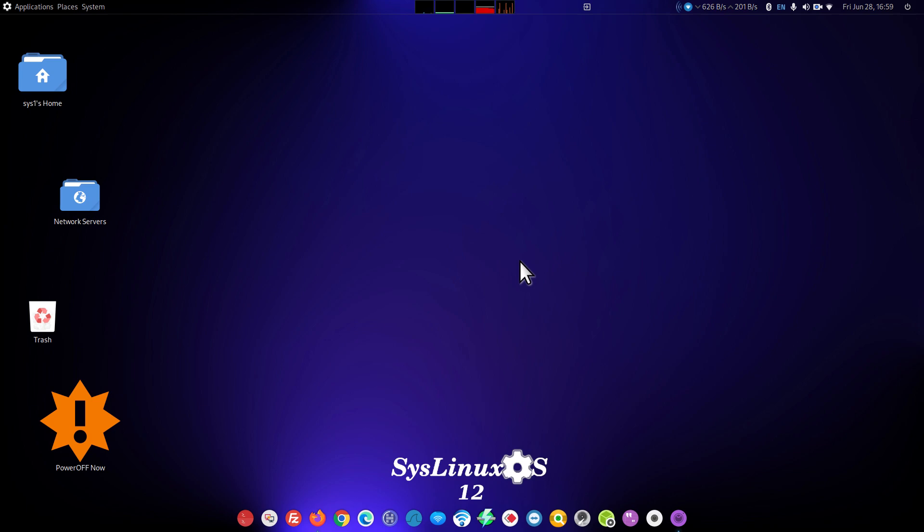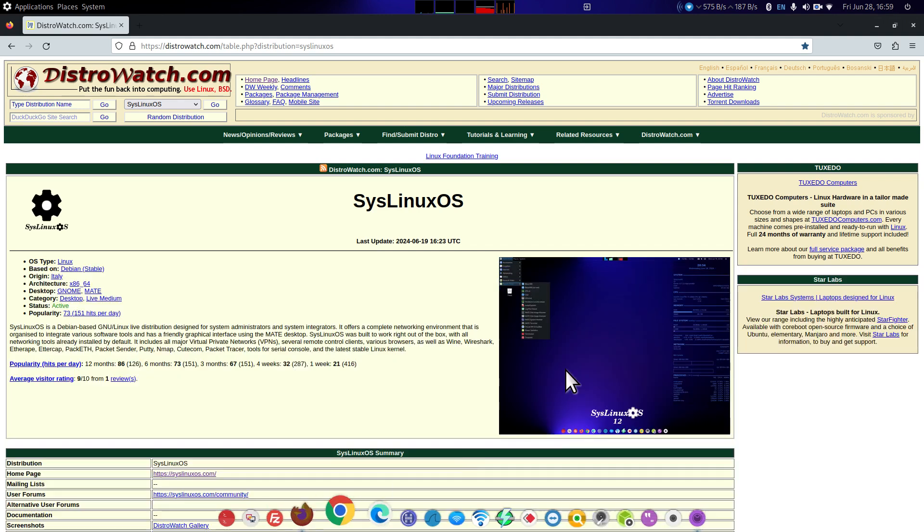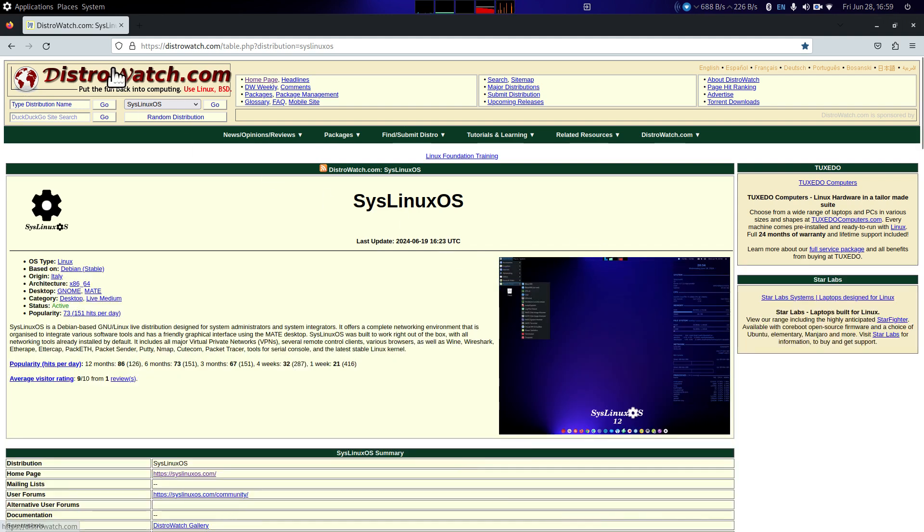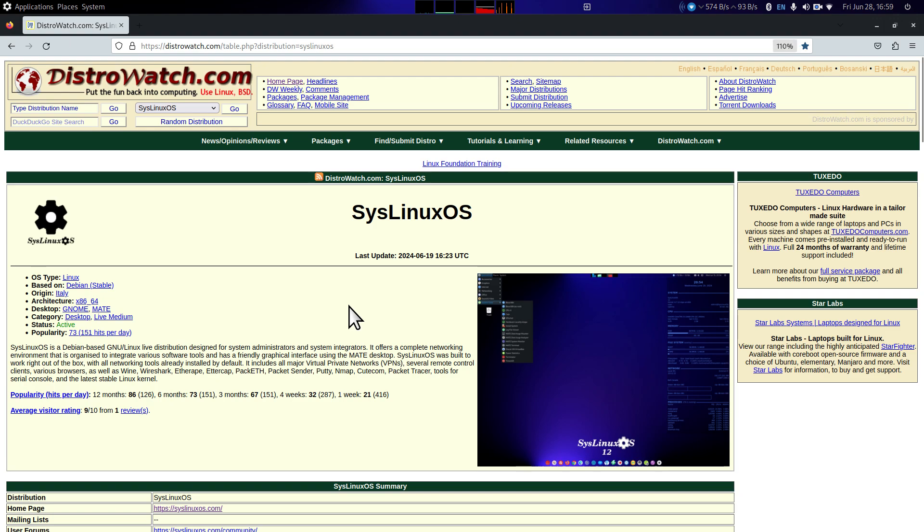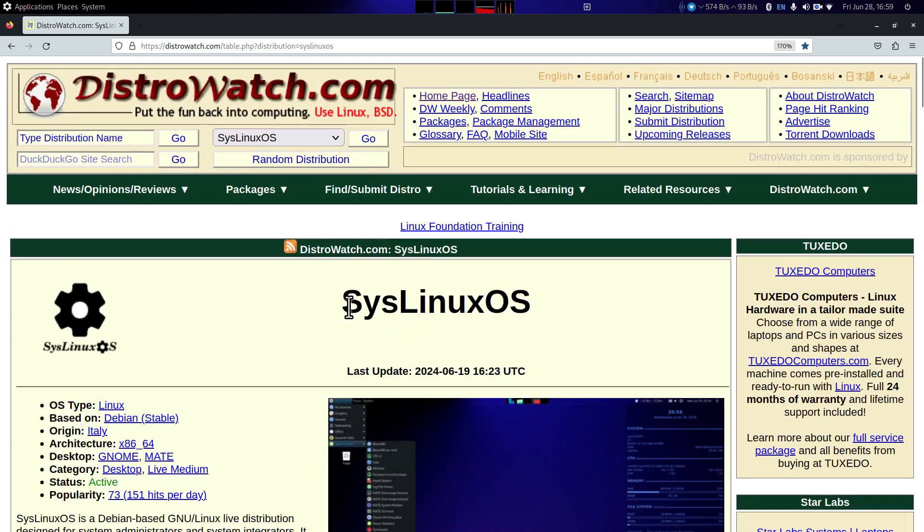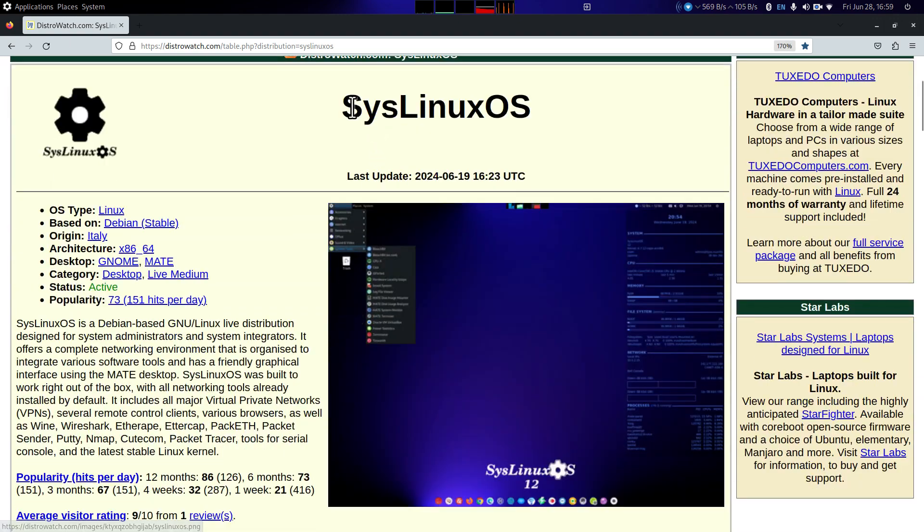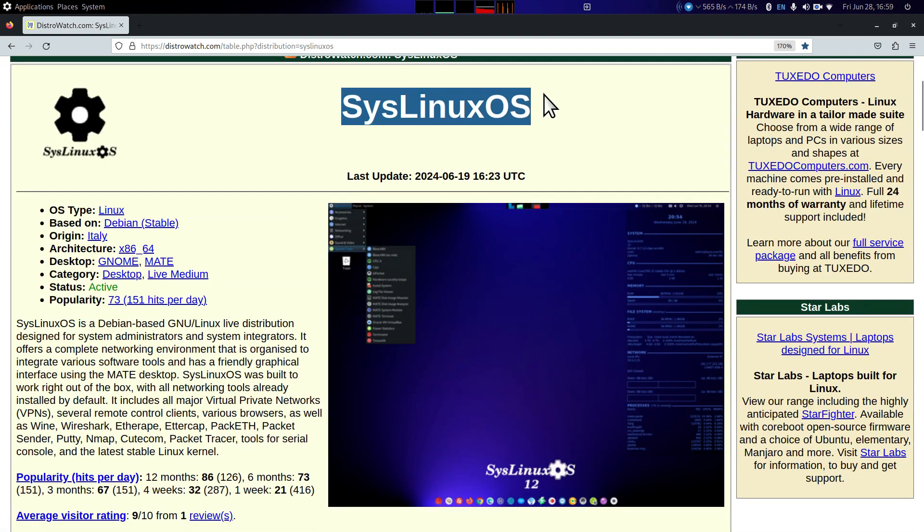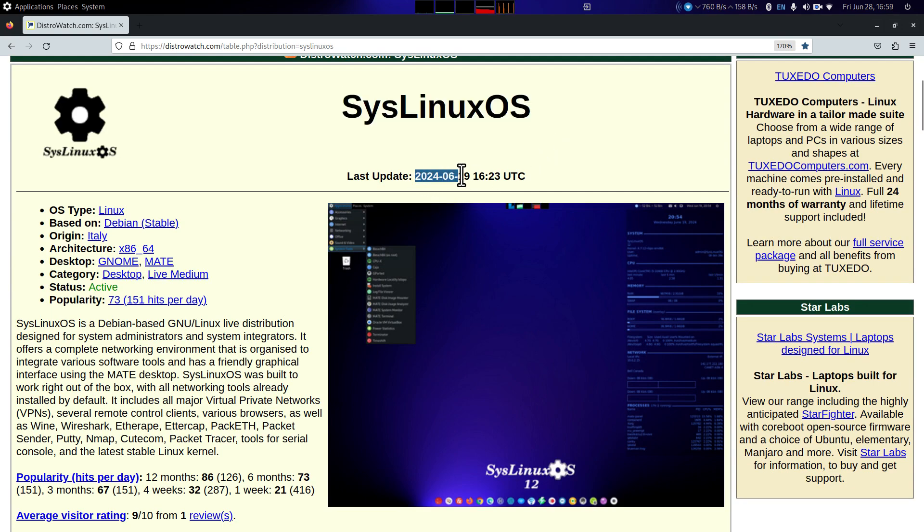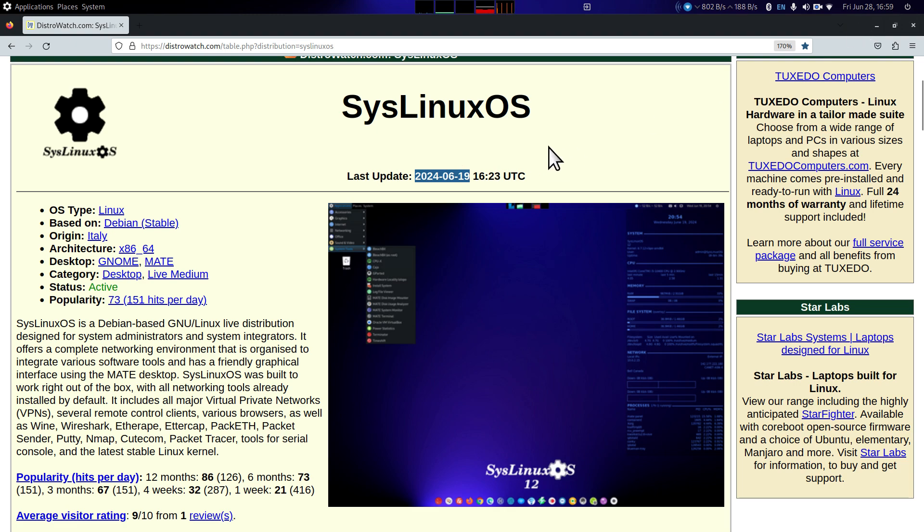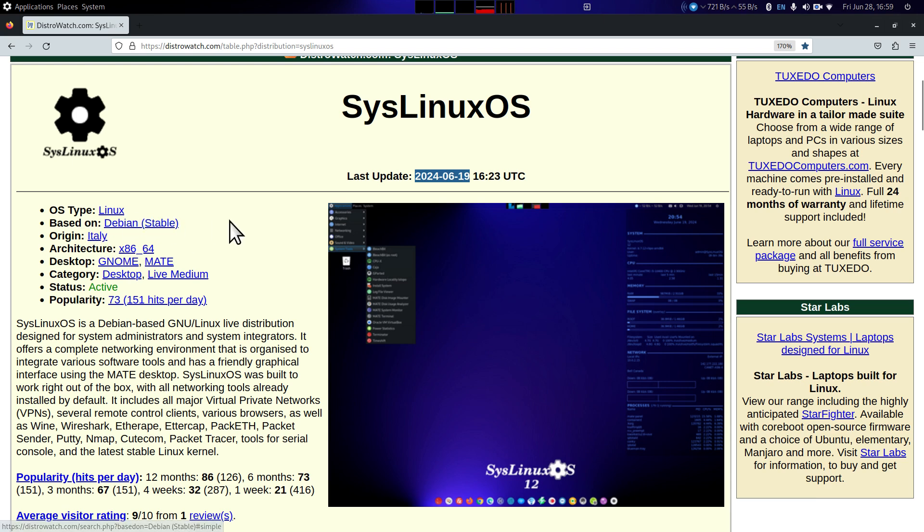Let me first give you a description on SysLinux. Distro Watch has a nice culmination of information. SysLinuxOS is what we're going to be talking about today. On 6-19-2024 an update was made, today's date is the 28th of June 2024. This distribution is out of Italy, it's Debian based, they offer two desktops, the Gnome and the Mate.